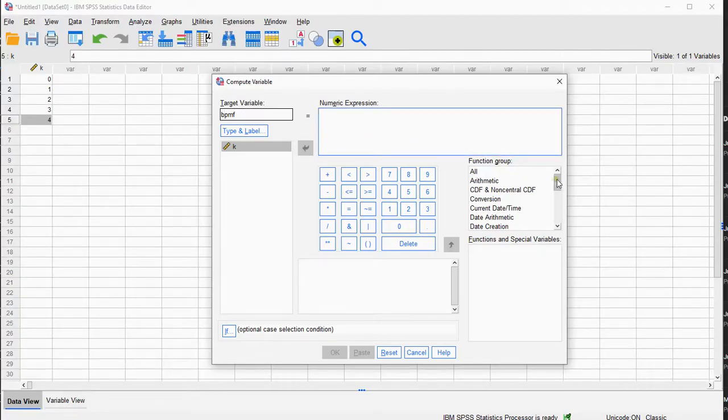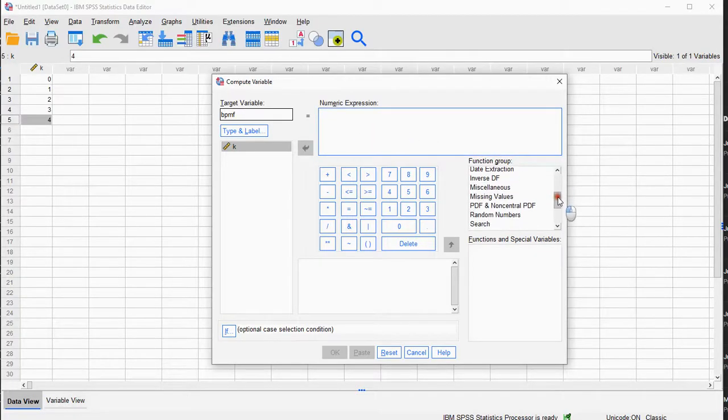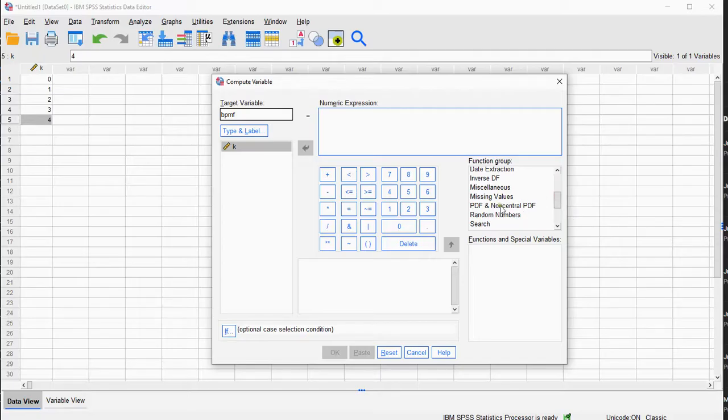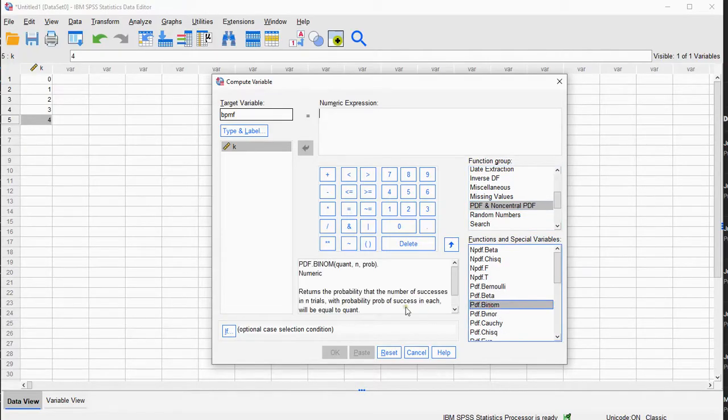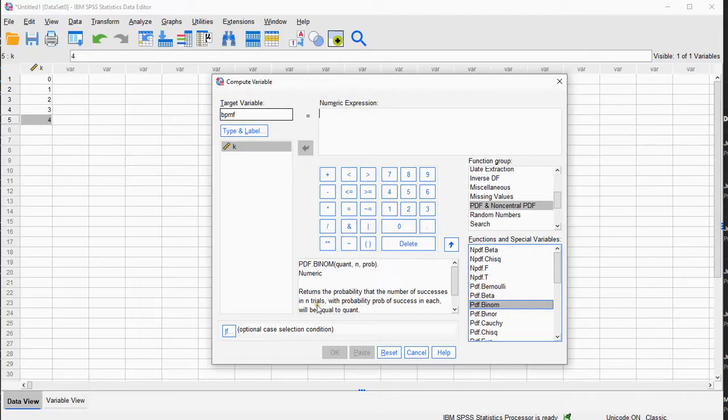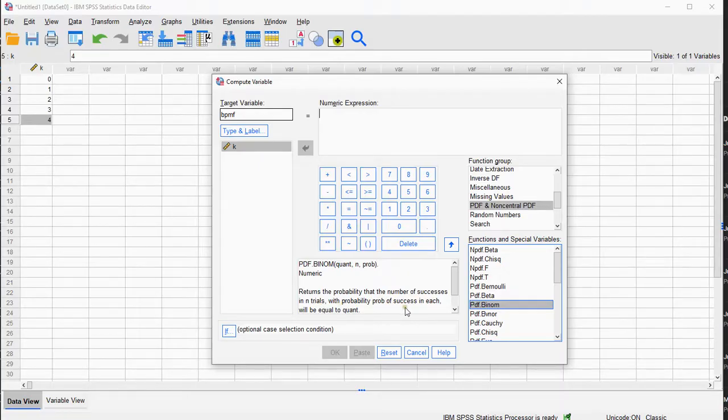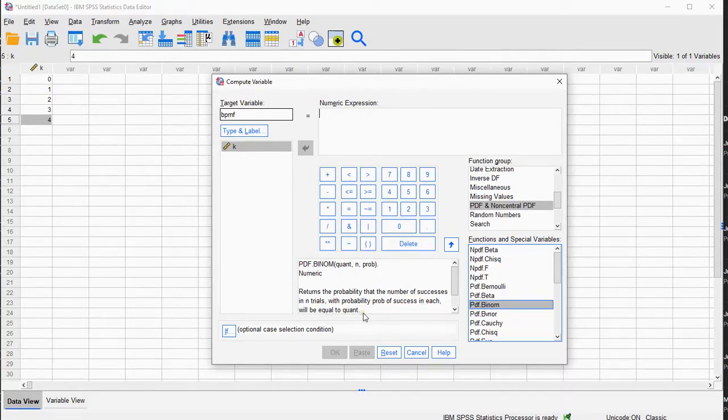Now, in here, in the function group, you should be able to actually find PDF and non-central PDF, and there is the PDF.BINOM. This returns the probability that the number of successes in n trials with probability of success p in each will be equal to a specific quantity.